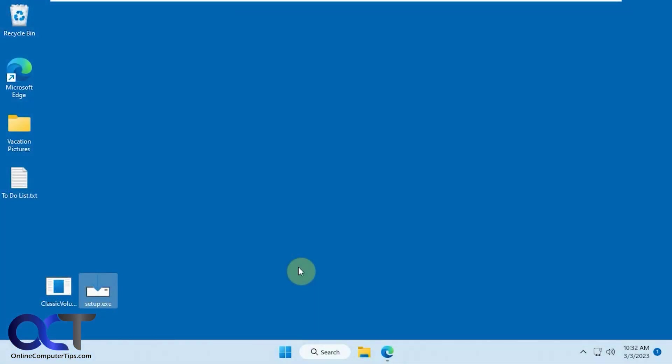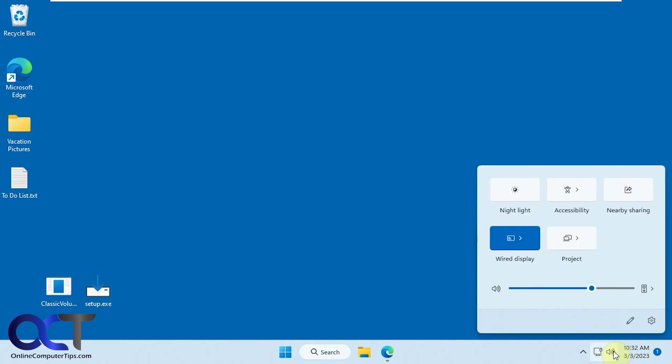Hi, in this video we're going to show you how to get the classic volume mixer working in Windows 11. So if you're using Windows 11, you go to the volume control here. You notice you have your basic slider here.